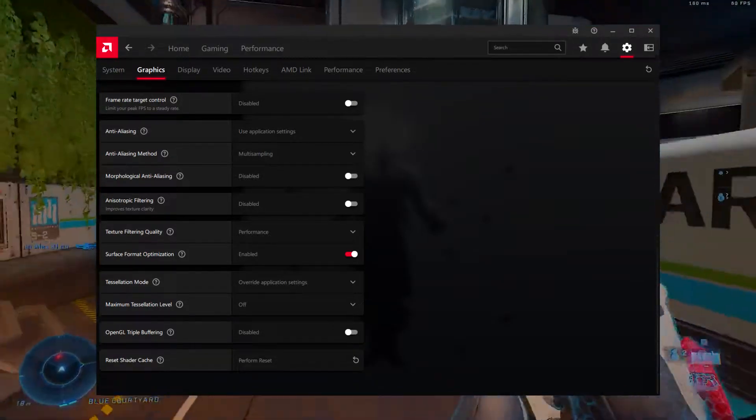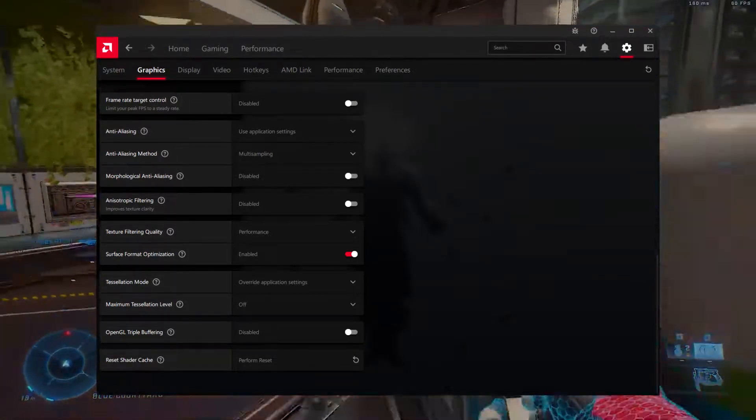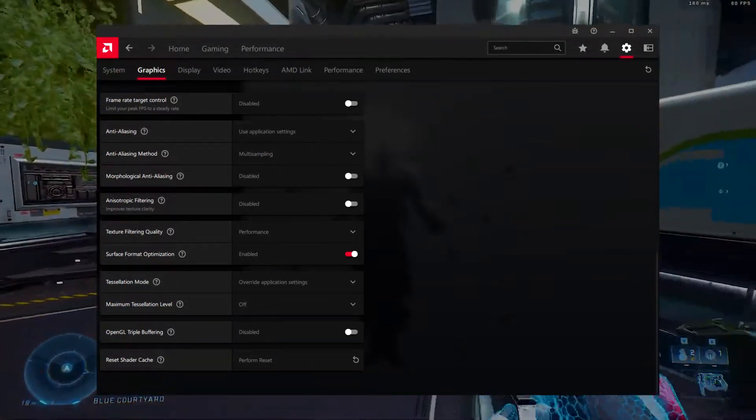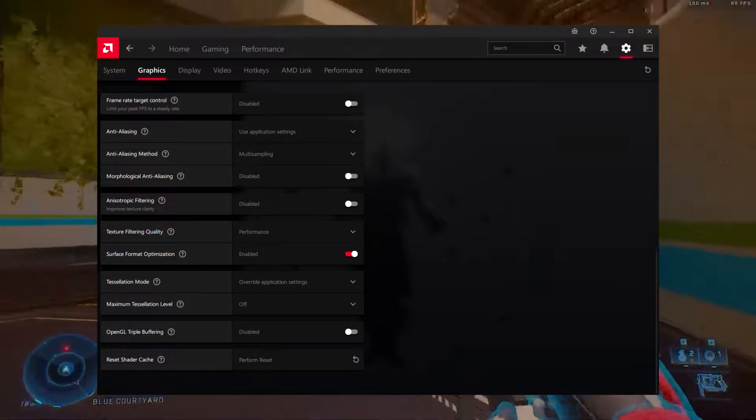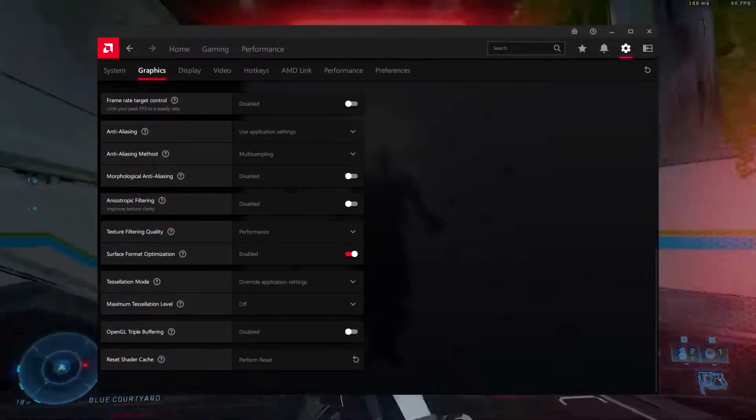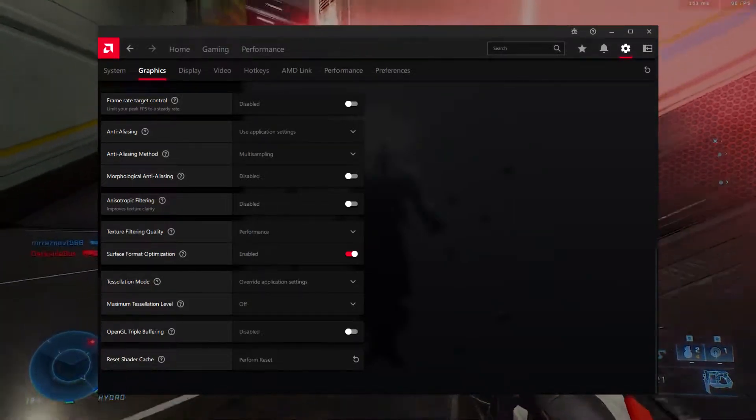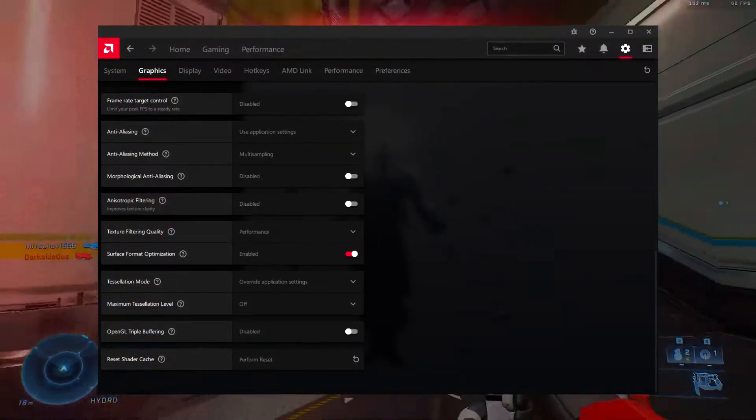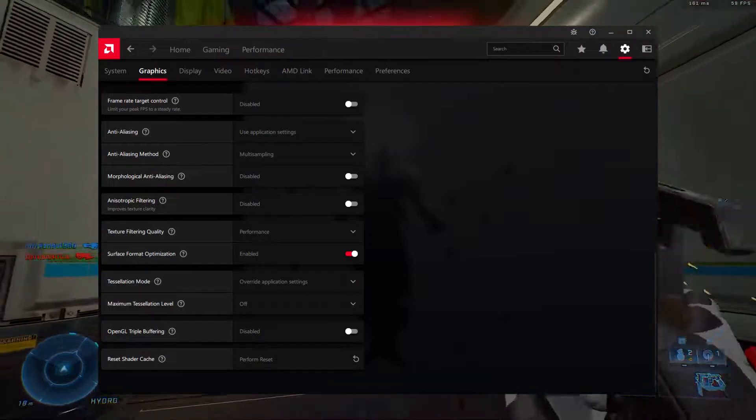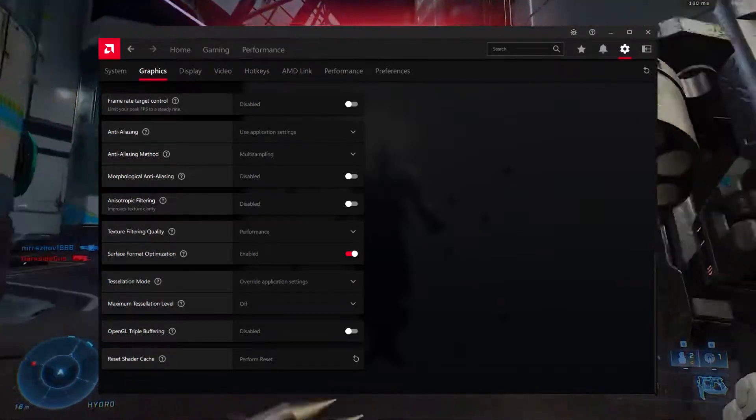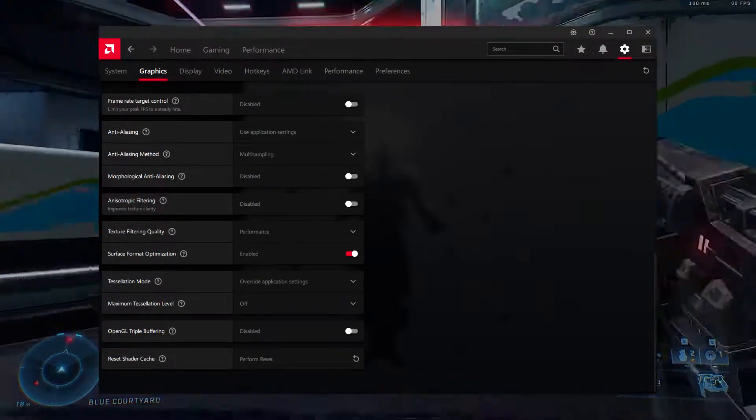Texture filtering quality, performance. Texture filtering quality is best set to performance mode. This is a good mix between visuals and performance and makes the best use of your AMD GPU powers.